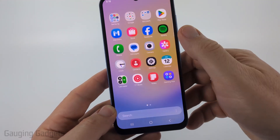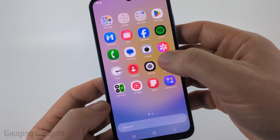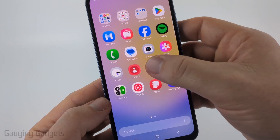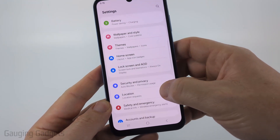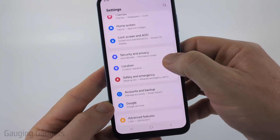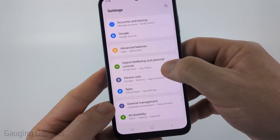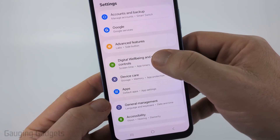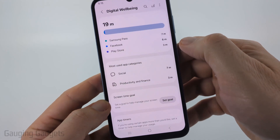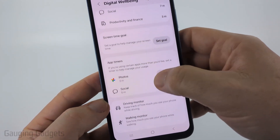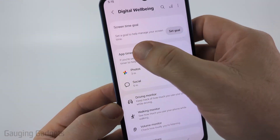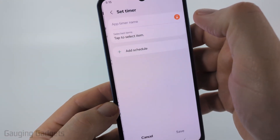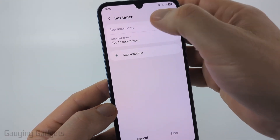To do that, swipe up from the home screen, find and select 'Settings,' then scroll down and find 'Digital Wellbeing and Parental Controls.' Select that, then scroll down and look for 'App Timers' and select it.